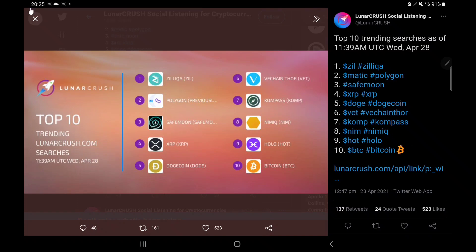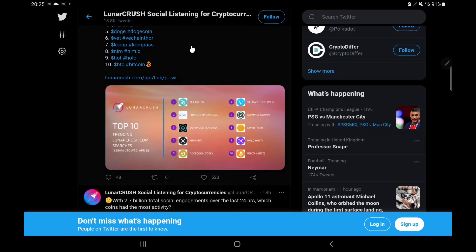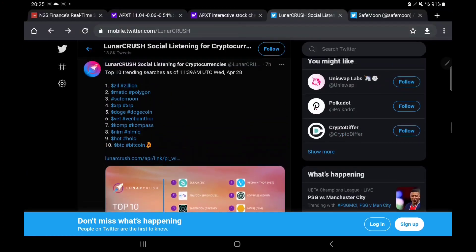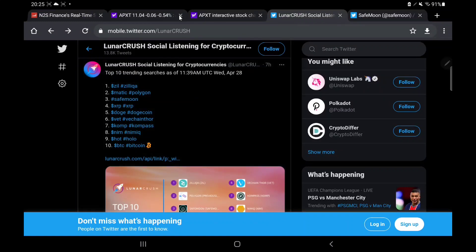So SafeMoon is still very popular today, which is good. It's ranking above XRP and Dogecoin and some of these other names which you may know of as well. Bitcoin down there in last position, as of trending searches 11:39 this morning. Let's just go back in and have a quick look at some other important pieces of information which I do want to have a look at.